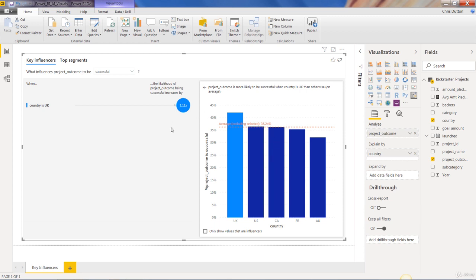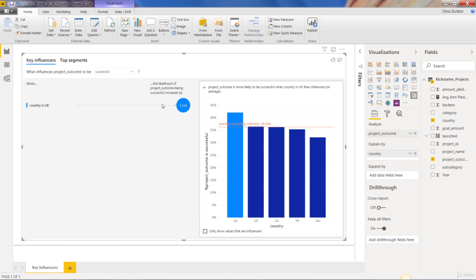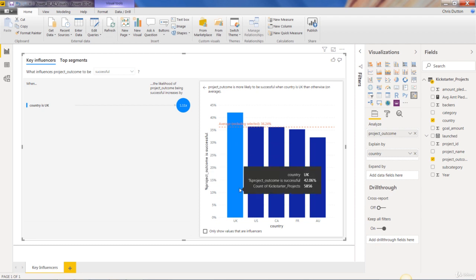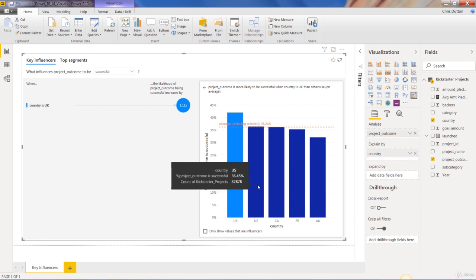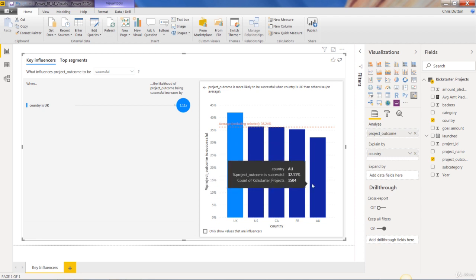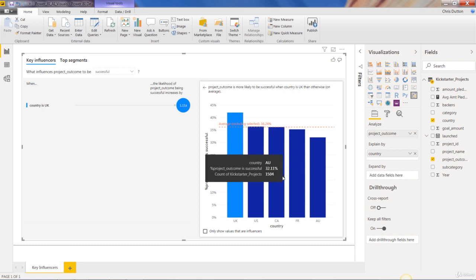So we see a lot of information here on the left side, we'll have a list of any key influencers, any factors that Power BI has deemed to be statistically significant and influential in impacting that outcome. In this case, we just have one. And then on the right side, we have visual representation of our entire dataset for a given field. So we've got five countries in our dataset, UK, US, Canada, France, and Australia.